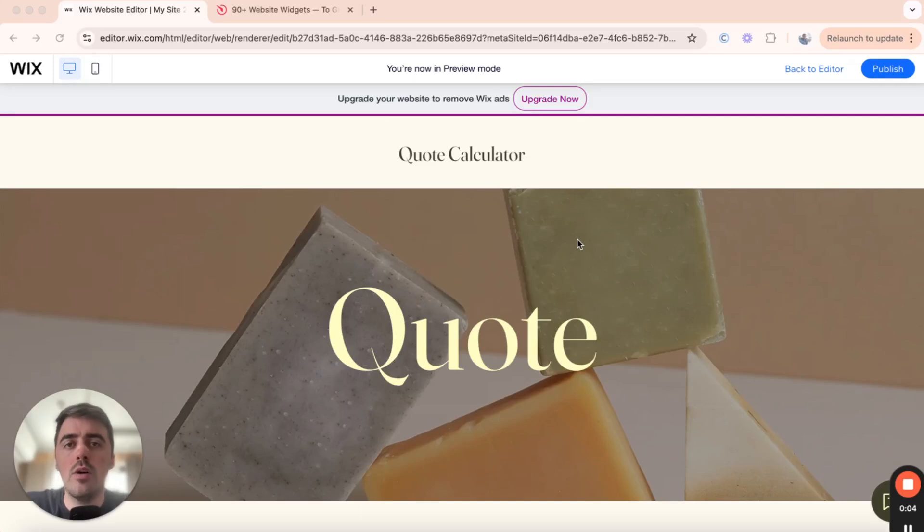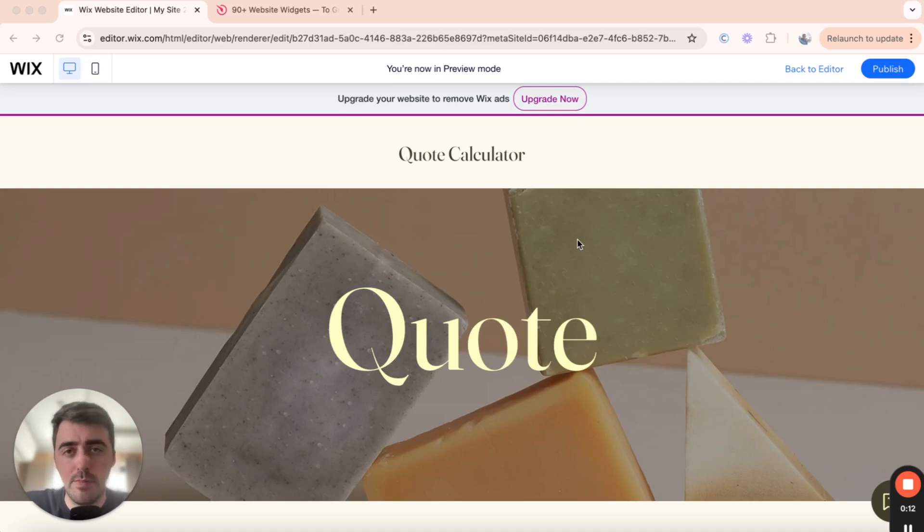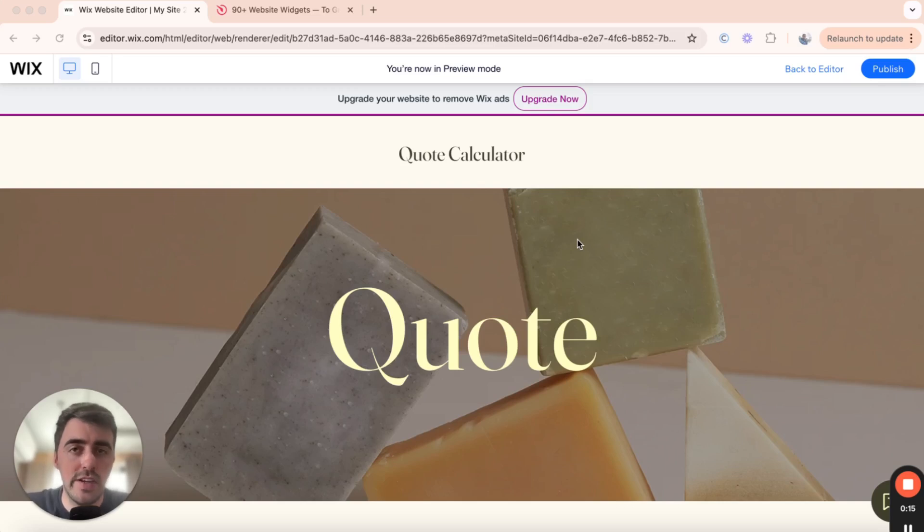In this video, I'm going to show you how to create a quote calculator in Wix. Unfortunately, since Wix doesn't support this functionality by default, what we need to do is use a third-party platform. Don't worry though, it's completely free and also very easy to set up.